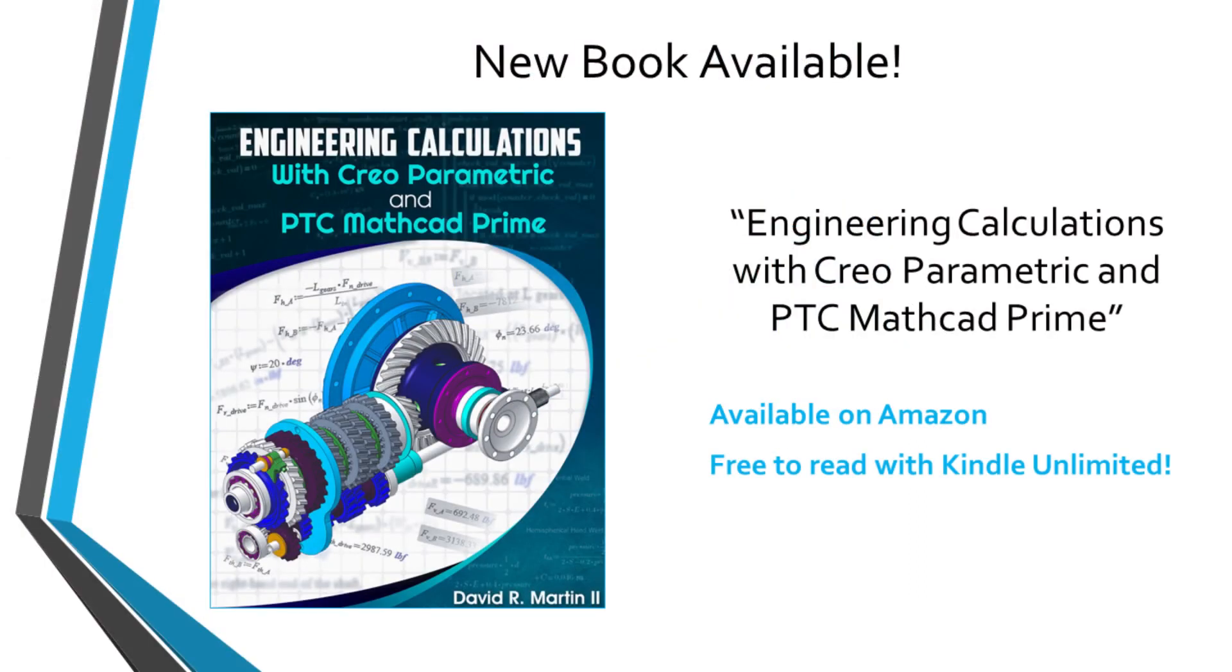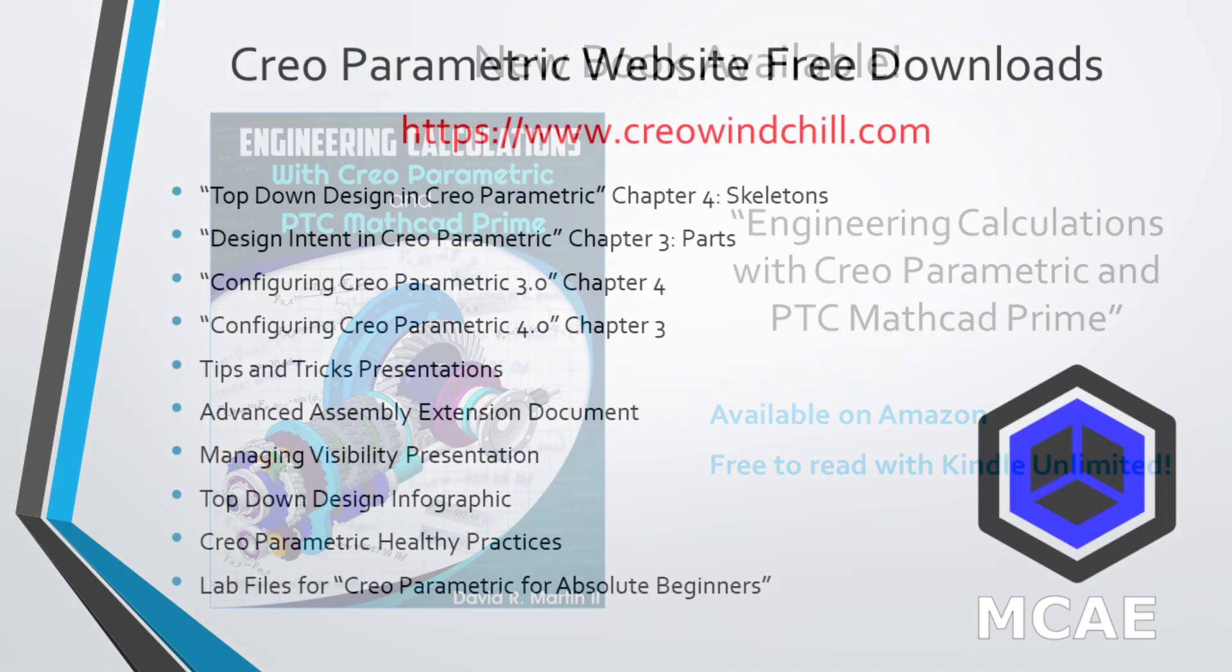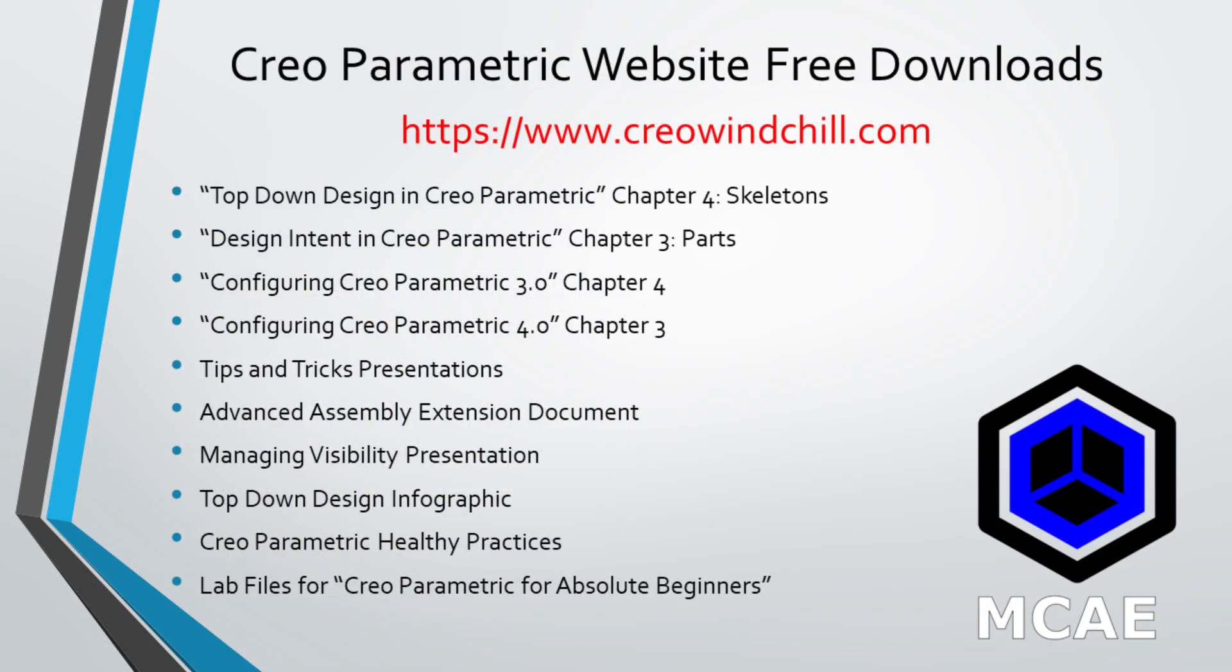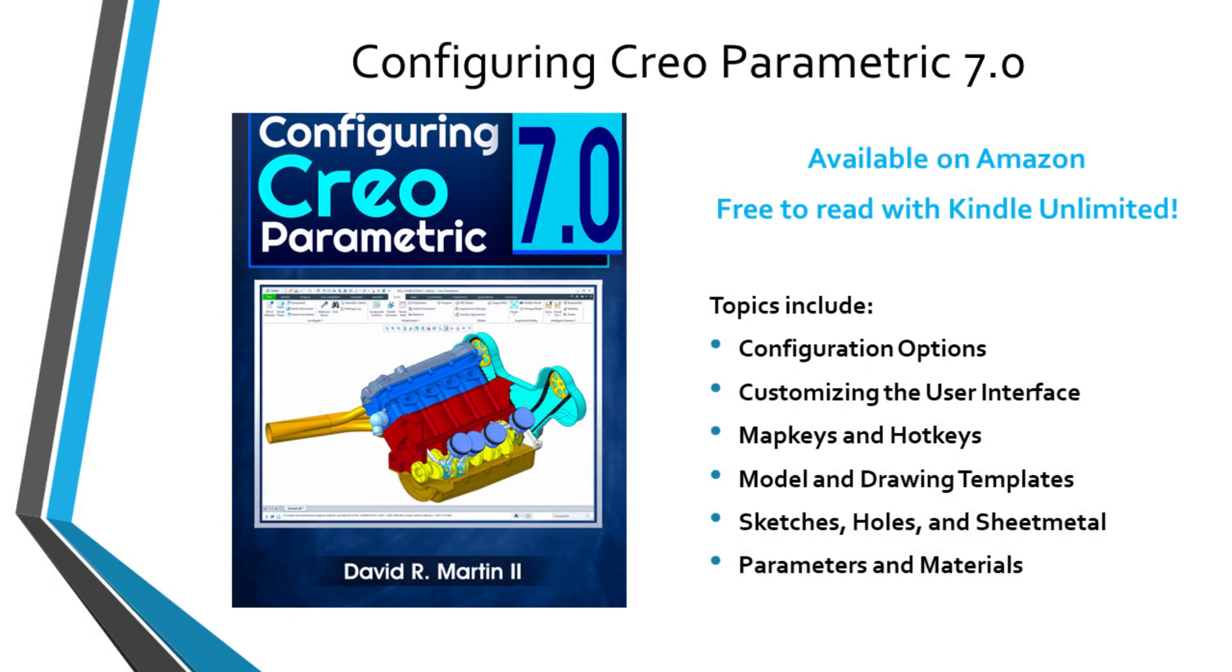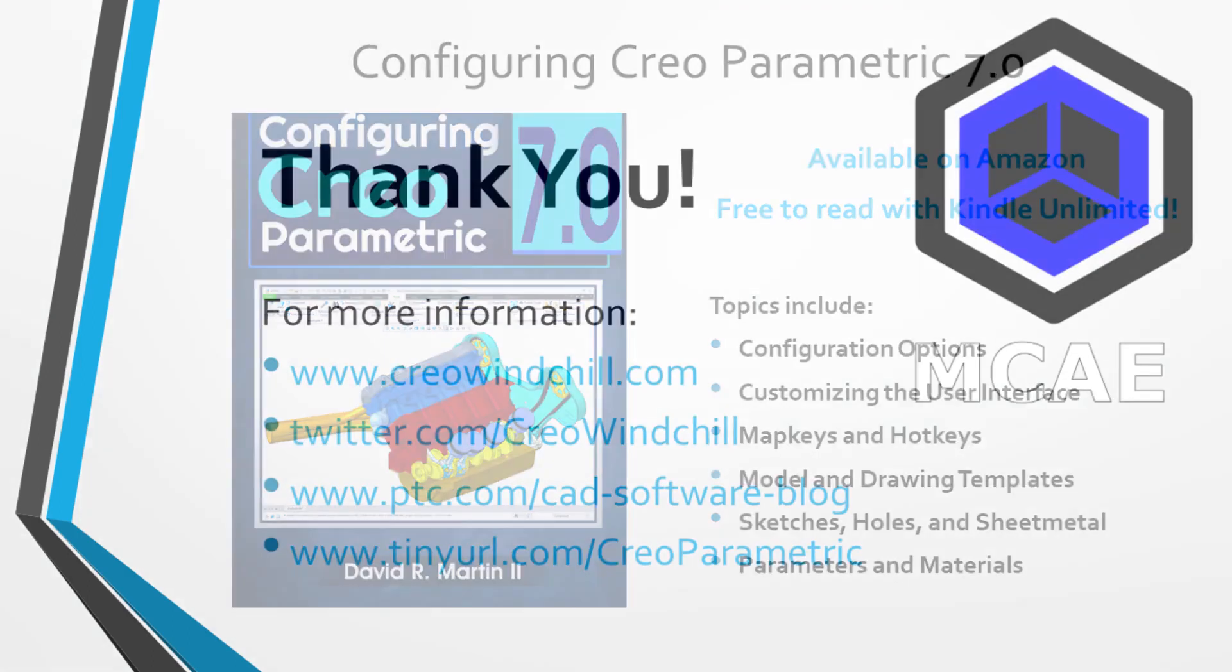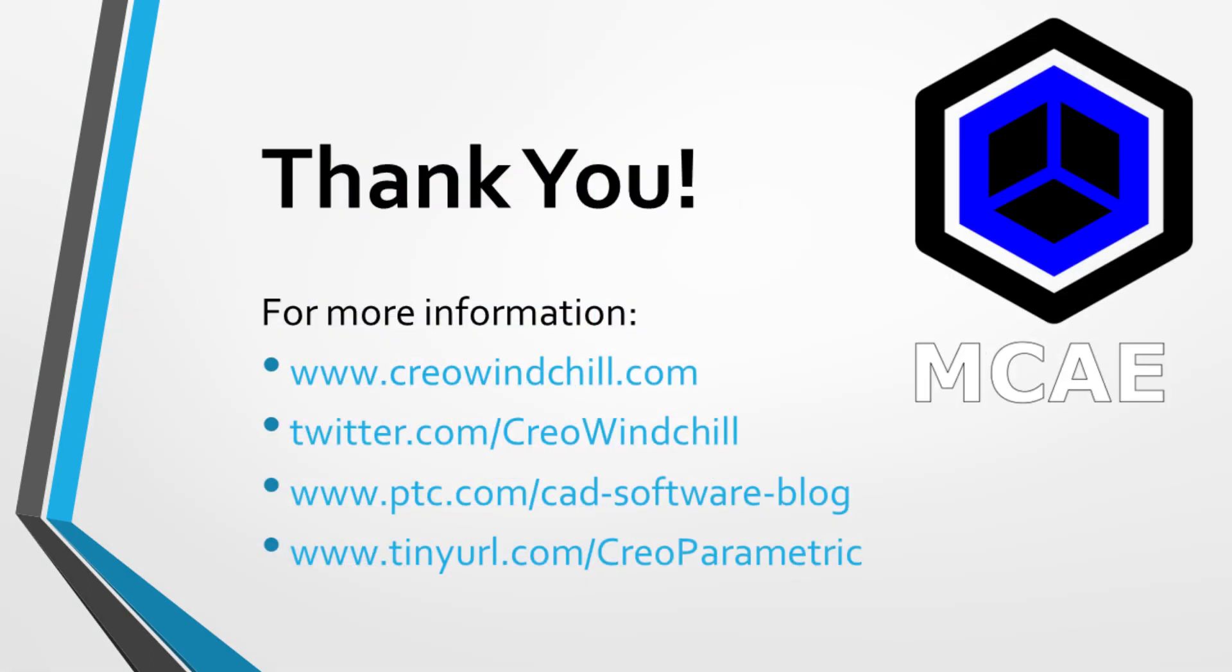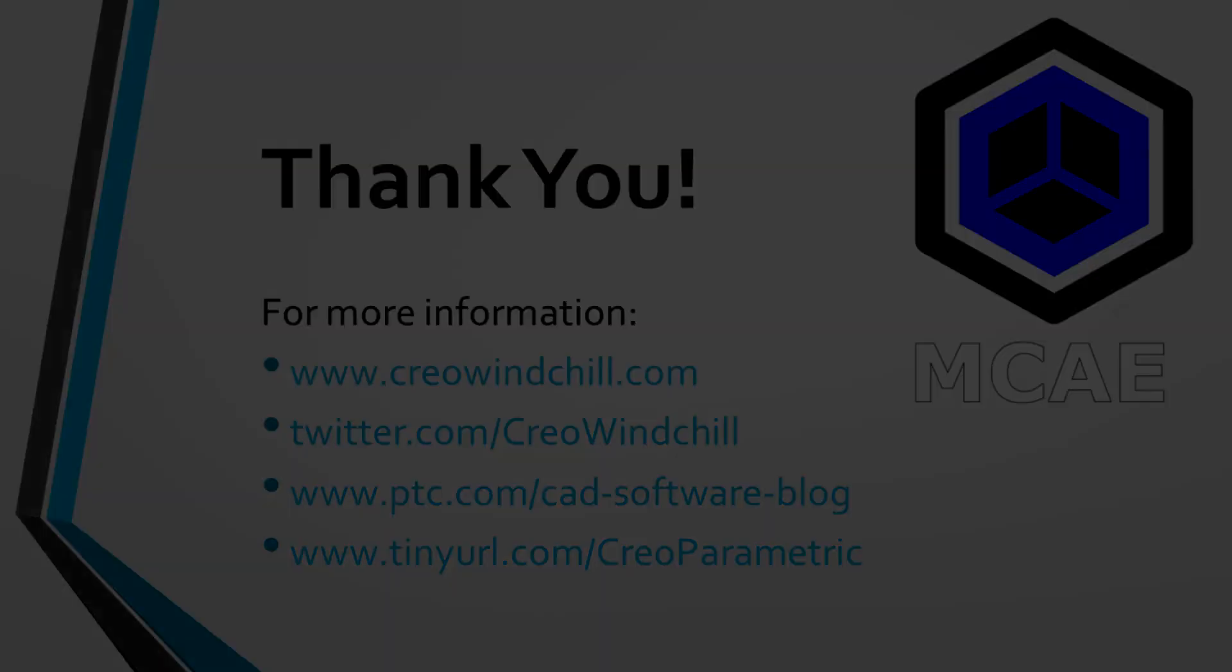I hope you enjoyed this video. For more information, please visit www.creowindchill.com. If you learned something from this video, please give it a thumbs up. And if you like this video, please click the subscribe button and ring the bell to be informed when new videos are uploaded. Thank you very much.